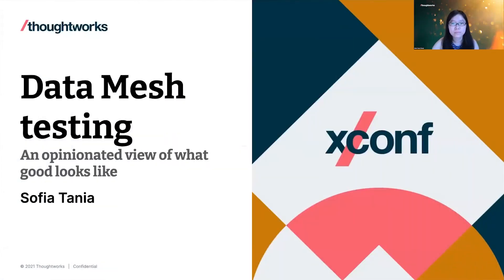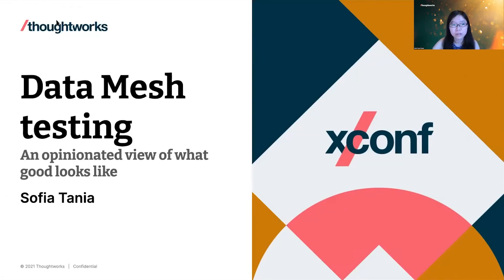As Brandon mentioned, I've been involved in some data mesh work recently. Through that, I've been in a few conversations where I noticed this puzzle: I like the idea of data mesh, but how do I ensure quality across this mesh?